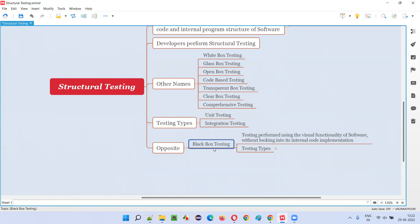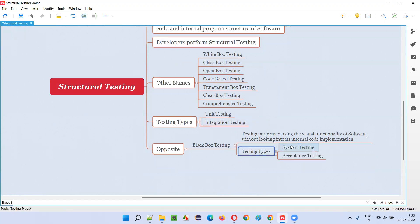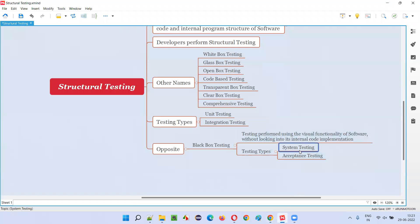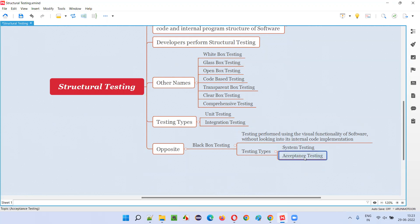What levels of software testing fall into the black box testing category? Unit testing and integration testing fall into structural testing. But system testing and acceptance testing fall into the black box testing category. System testing is generally done by software testers who test the entire application as a whole, focusing on whether the application works according to the client's specified requirements, using the visual functionality without access to the internal code.